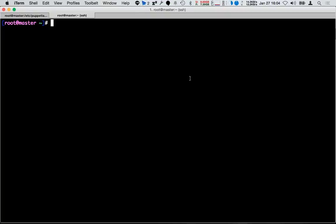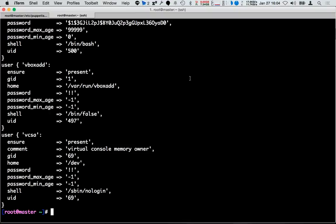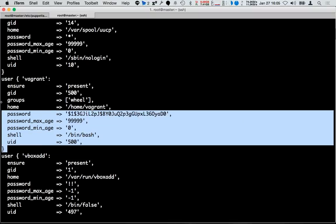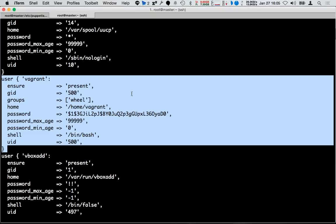Let's take an example. The command is 'puppet resource' followed by the resource you want to inspect. For example, 'puppet resource user' will return all the users in the system in Puppet format. We can see here a user 'vagrant' which is set to ensure present with the proper GID, home directory, password hash, and so on.